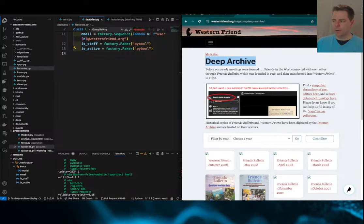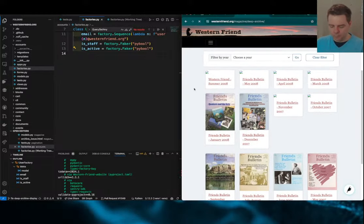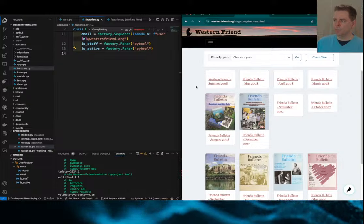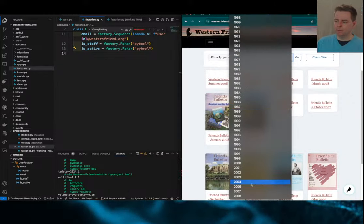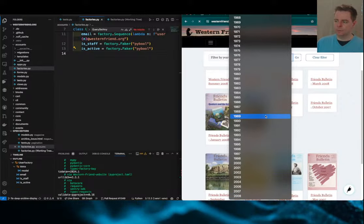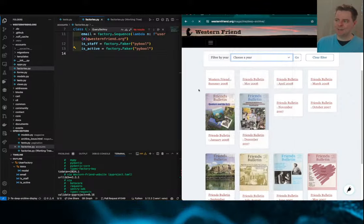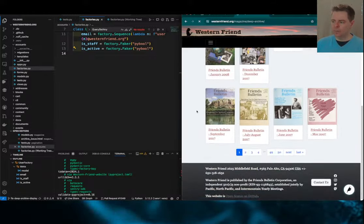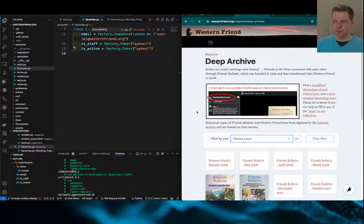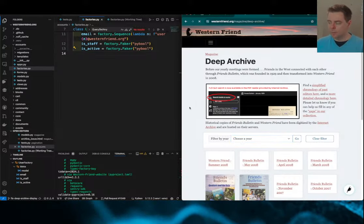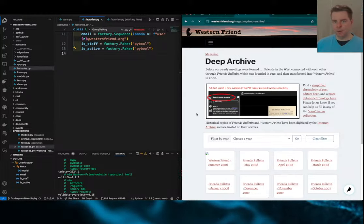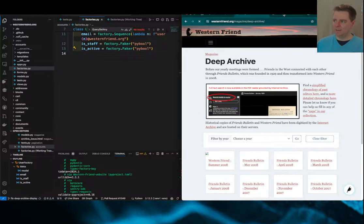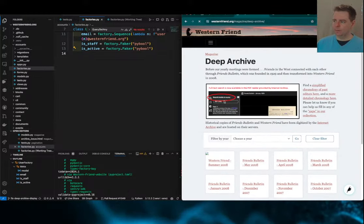In this deep archive we have issues of the Western Friend magazine going back to 1929 when it was called the Friends Bulletin. We've been archiving issues from 1929 to 2008. It was a bulk project in partnership with the Internet Archive, and what they do is we send them boxes of these print documents and they scan them.